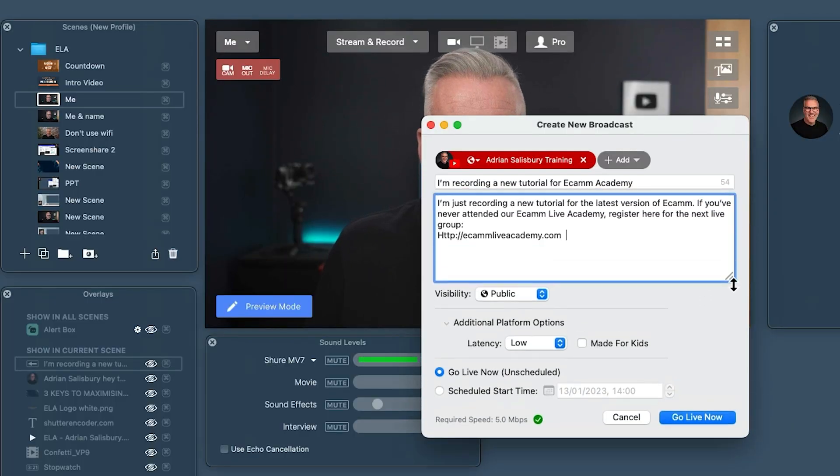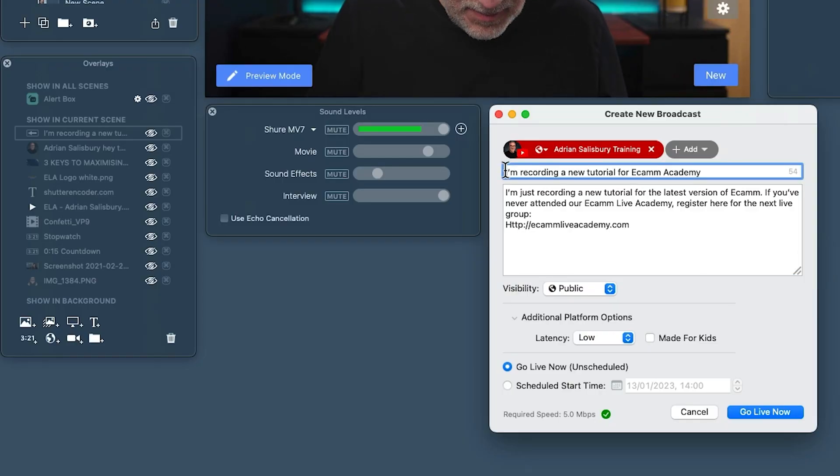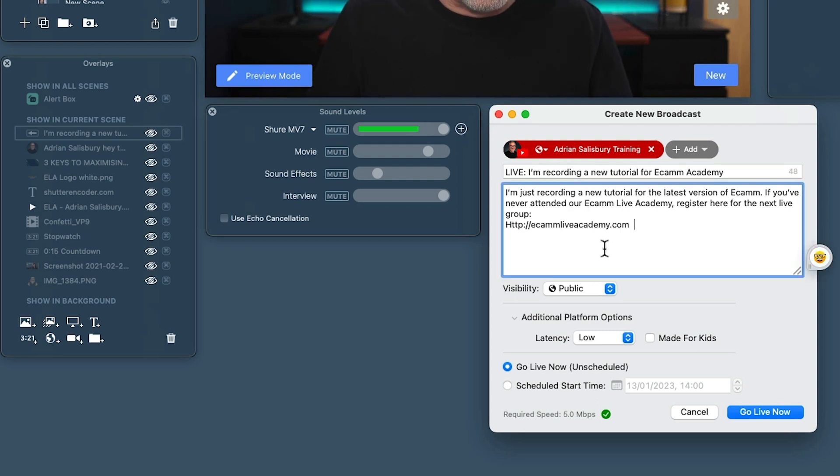This is how I would use this. My title is my theme — this is what people are coming for. YouTube is a little bit different. You can edit this afterwards, but initially I would be putting in 'live' at the top. So let's pop that in. I'm recording a new tutorial for Ecamm Academy. Think about what happens on YouTube rather than Facebook. When we go live on Facebook and start making videos, they quickly get buried.